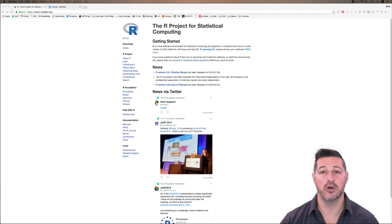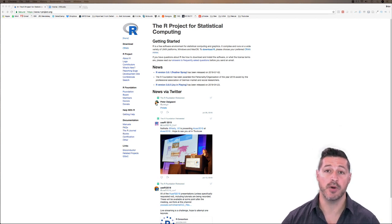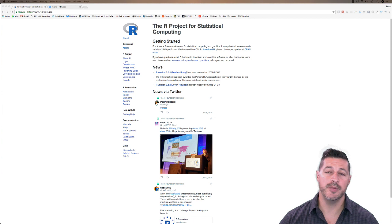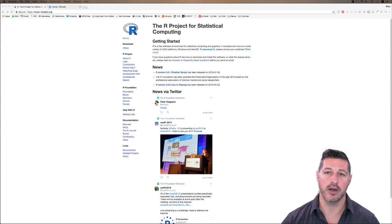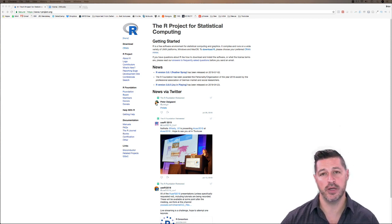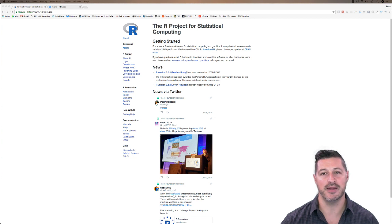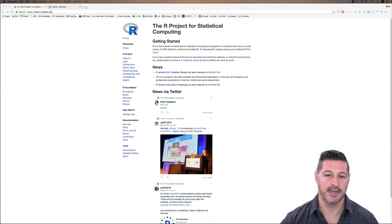To get started, we have to download two open source programs: R and RStudio. We're going to be downloading the base version of R, and we're also going to be downloading RStudio, which is an integrated development environment to run R in.